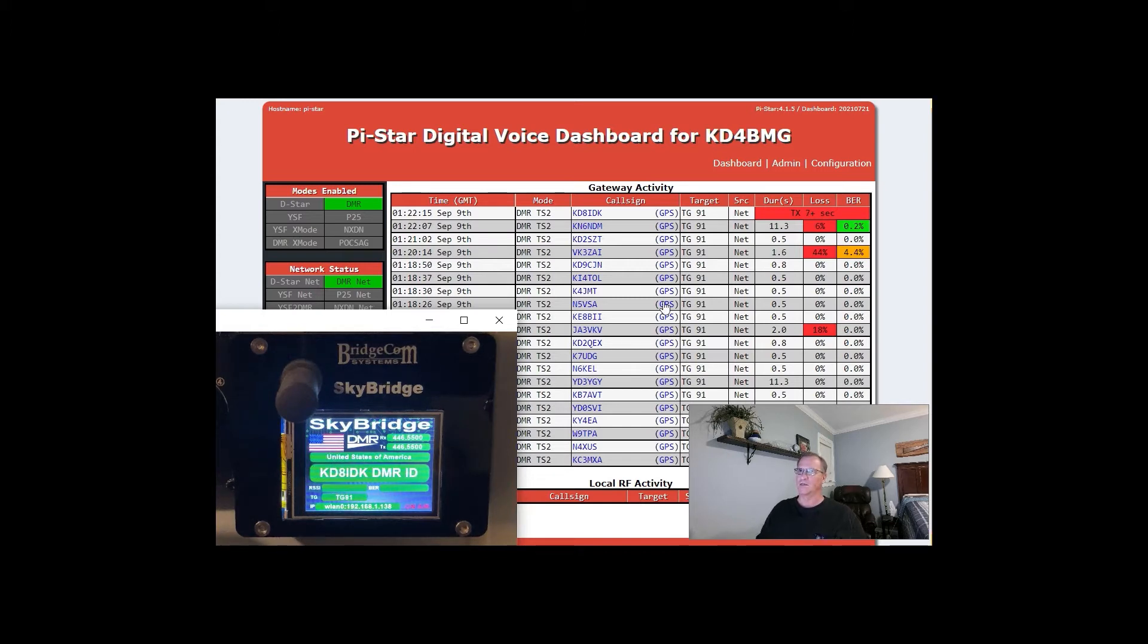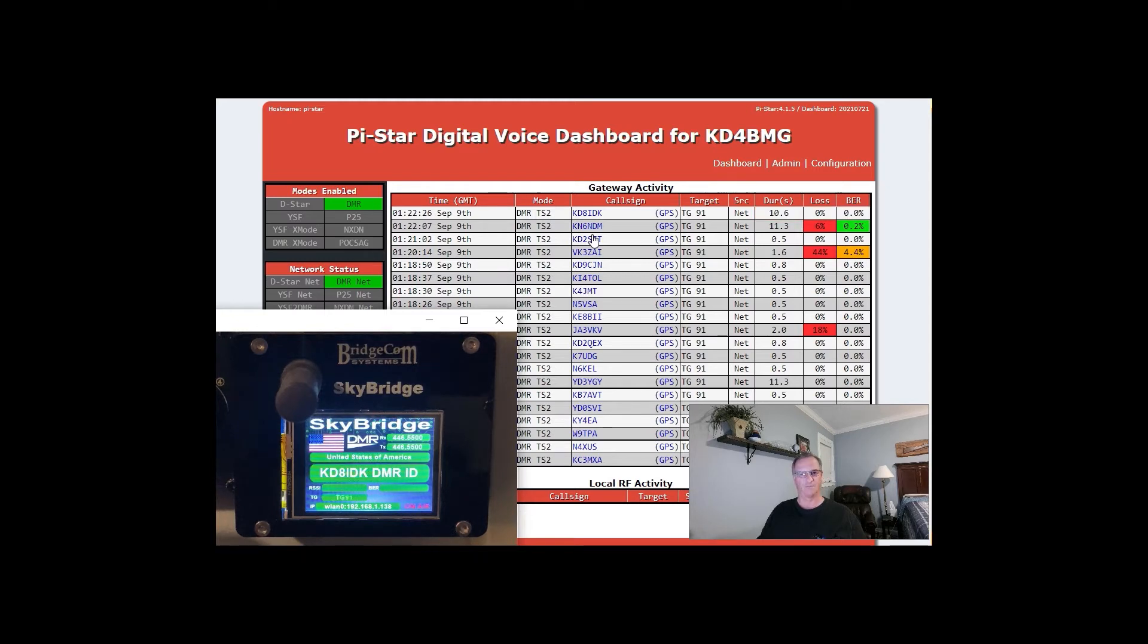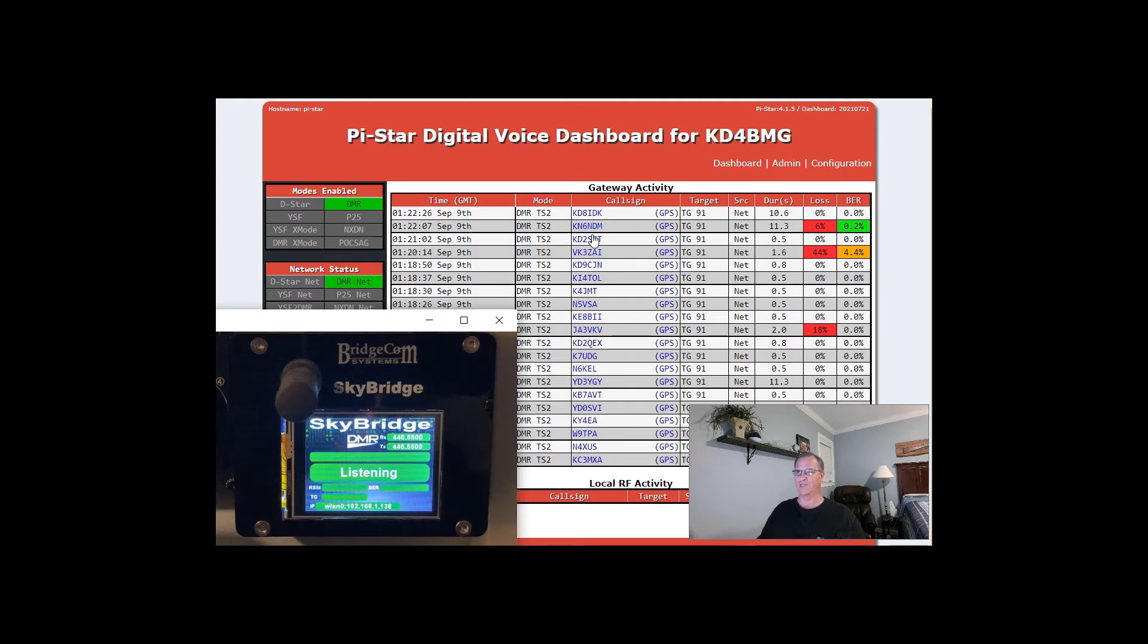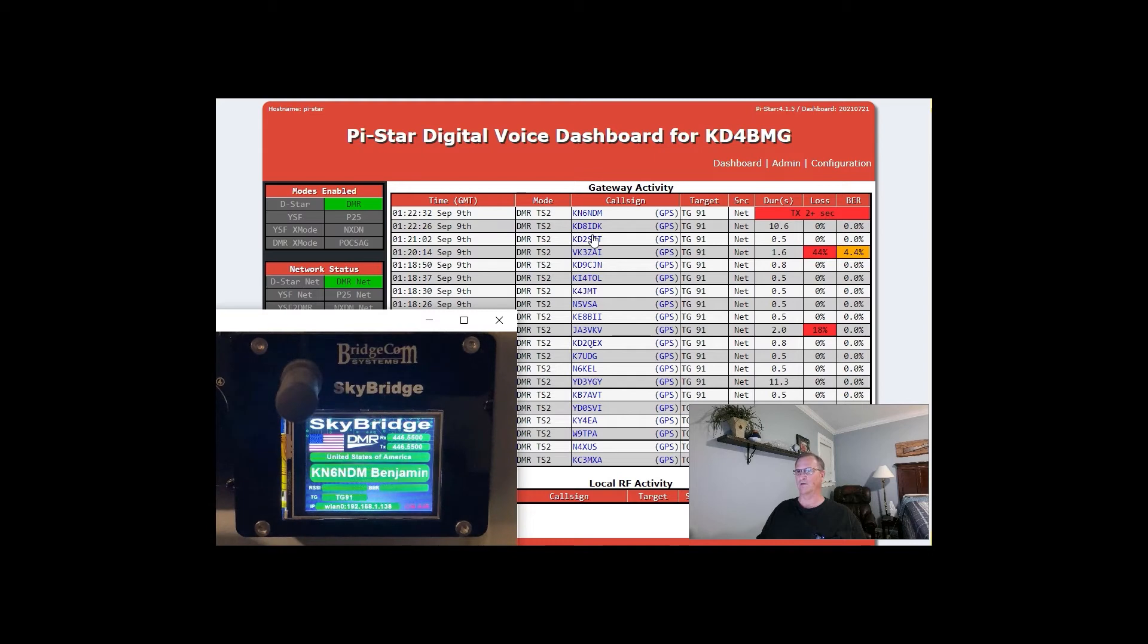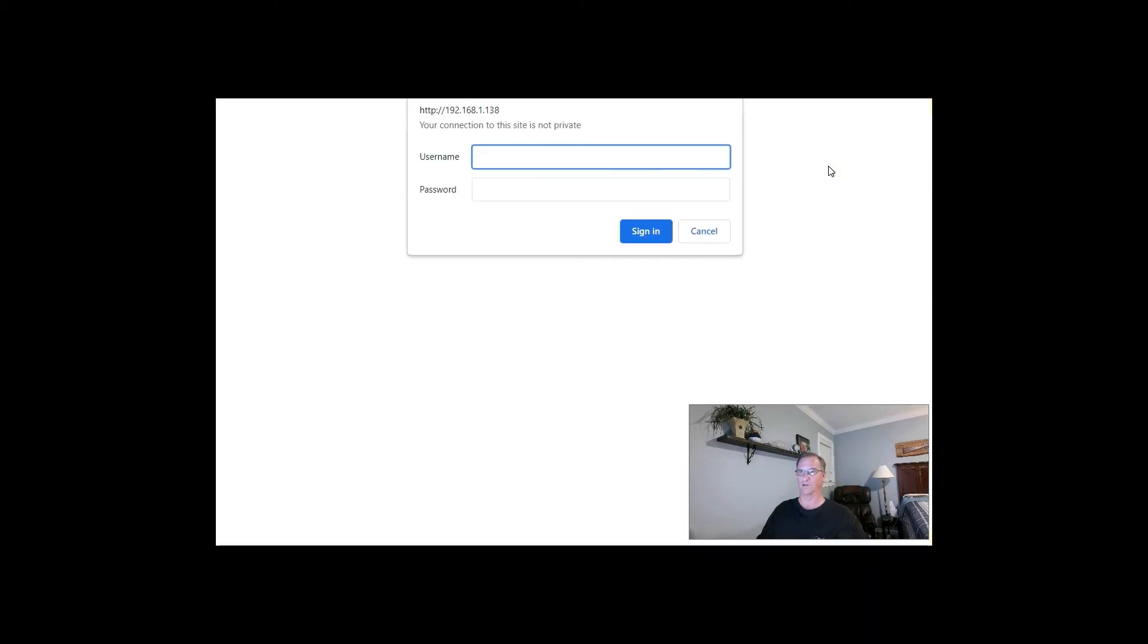So it used to be when you would click on a call sign here, you would be taken to QRZ.com, which I find quite helpful. Instead, the default was changed to radioid.net. So we are now going to modify that feature because I want to go to QRZ.com.